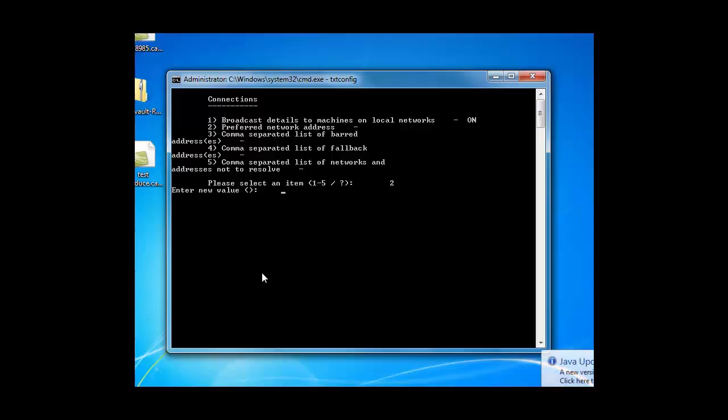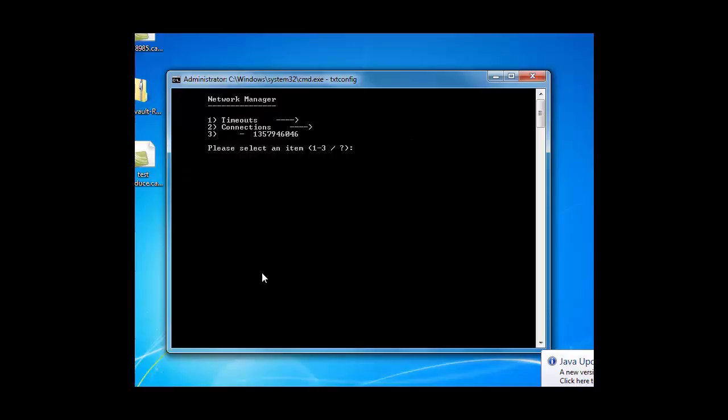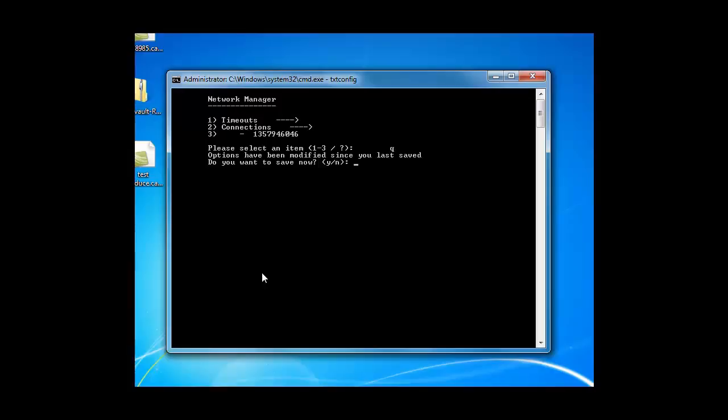Now, if I don't want to enter a preferred IP address, I can just do quit. And that takes me back. And I can do quit again. And I don't want to save the changes. So no. So that took me back out completely of txtconfig.